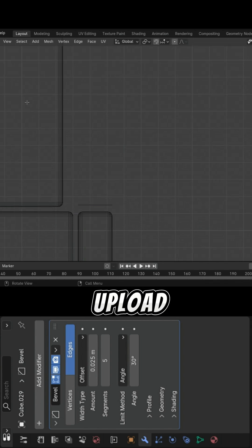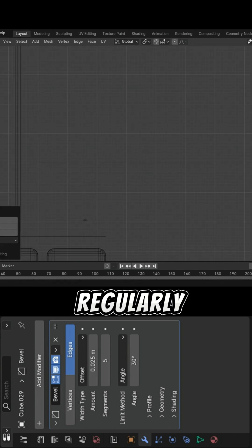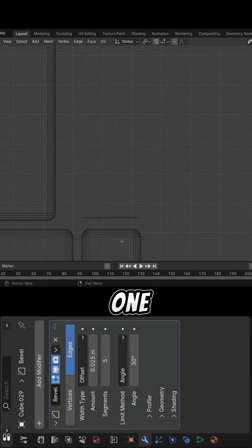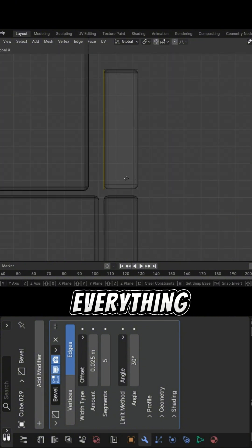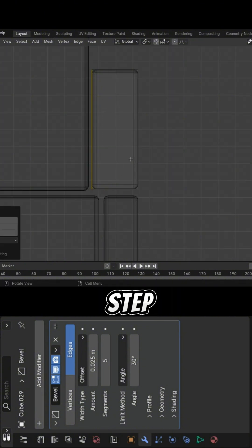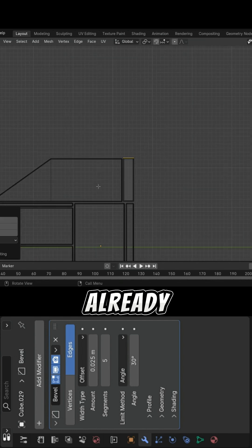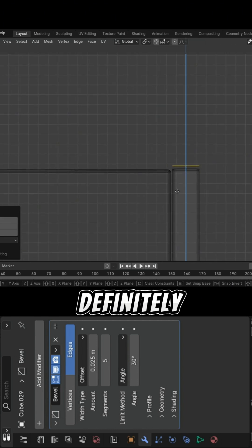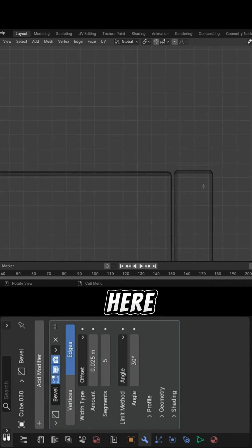I upload 3D modeling tutorials regularly, some short like this one, and some longer where I explain everything step by step. So whether you're just starting out or already practicing, you'll definitely find something useful here.